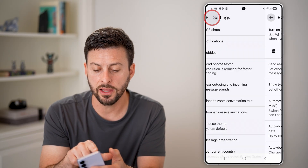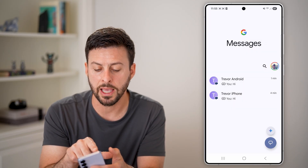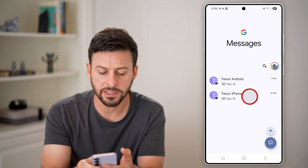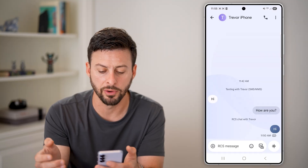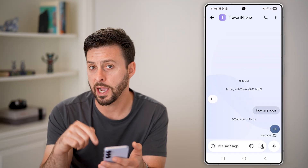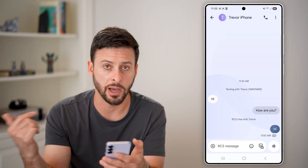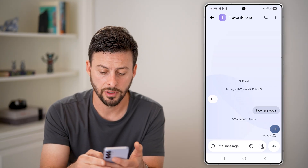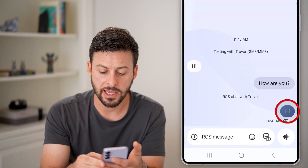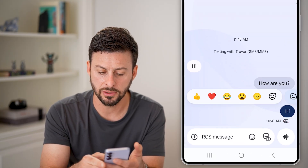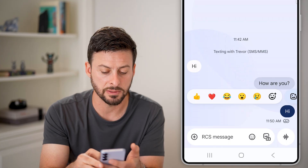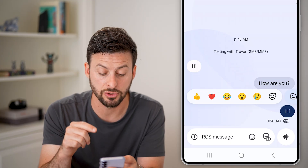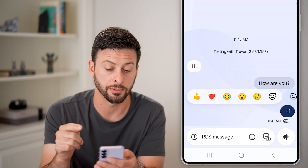Now that we've done that, let's go back and I'll show you a couple of examples. If I tap on Trevor iPhone — this is where I texted my other iPhone, which is not an Android phone — and I tap and hold on a message, you can see it only gives me the ability to react to it.